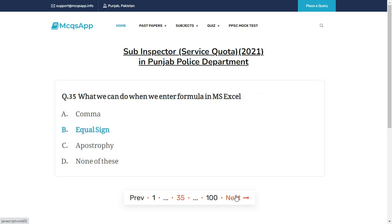What do we enter first when entering a formula in MS Excel? The right answer is B: Equal sign.